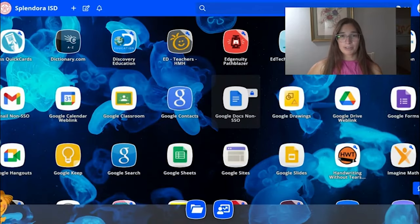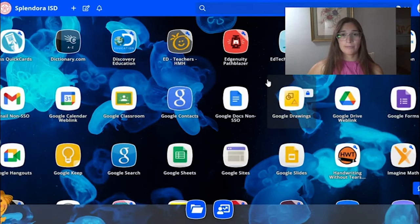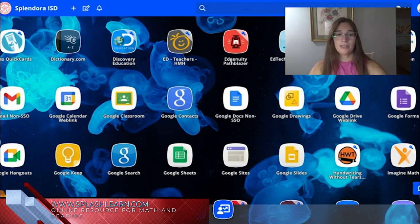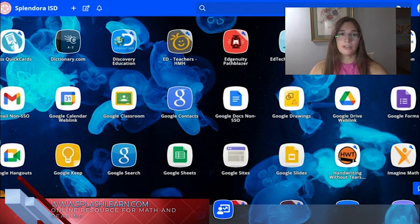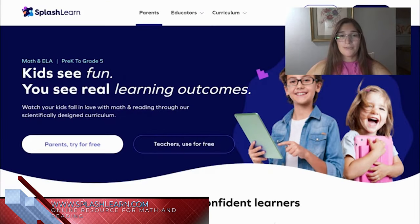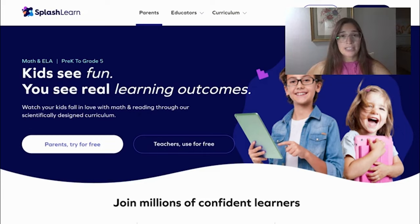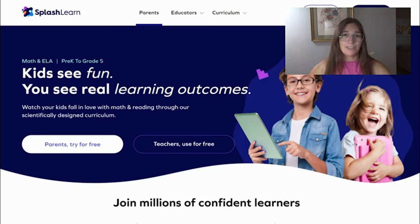Today we're going to be talking about SplashLearn. Go ahead and log on to a web browser and type in www.splashlearn.com. Once you've arrived, you will get to this beautiful landing page. For teachers, SplashLearn is absolutely free so you do not have to worry about paying for anything.